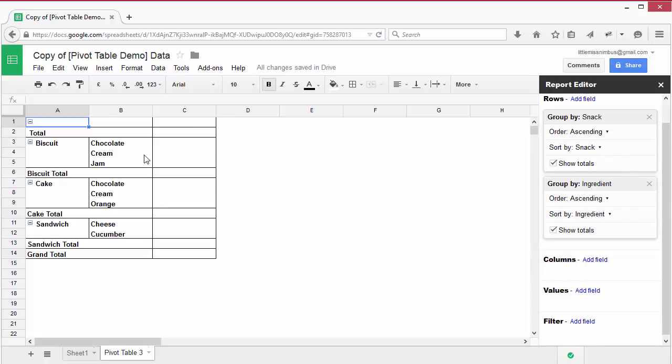The great thing about this is that it has grouped the data about the ingredients to show them for each type of snack. We can turn this around to give another view from the perspective of the ingredient, not the treat.